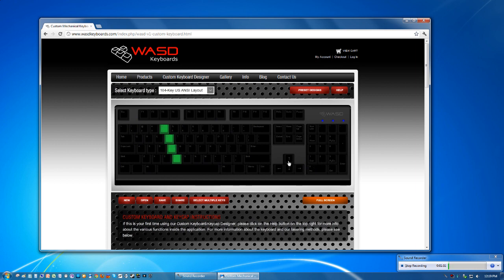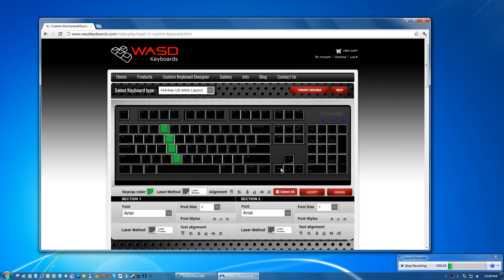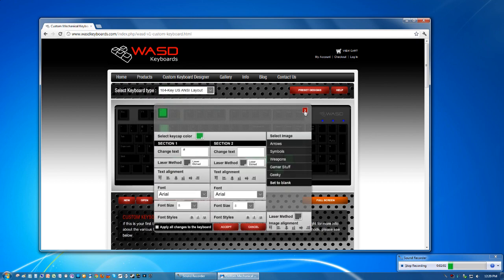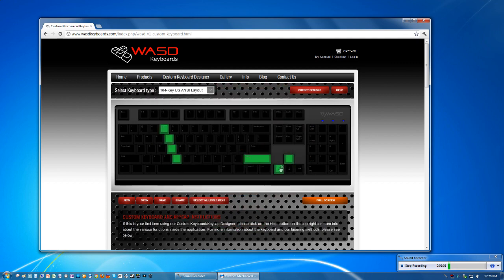Keep in mind though if you select the arrow keys with the select multiple keys like this, it's going to change the font to Arial too. So these will become a real numpad instead of the wingdings so make sure you change those back before you order it.